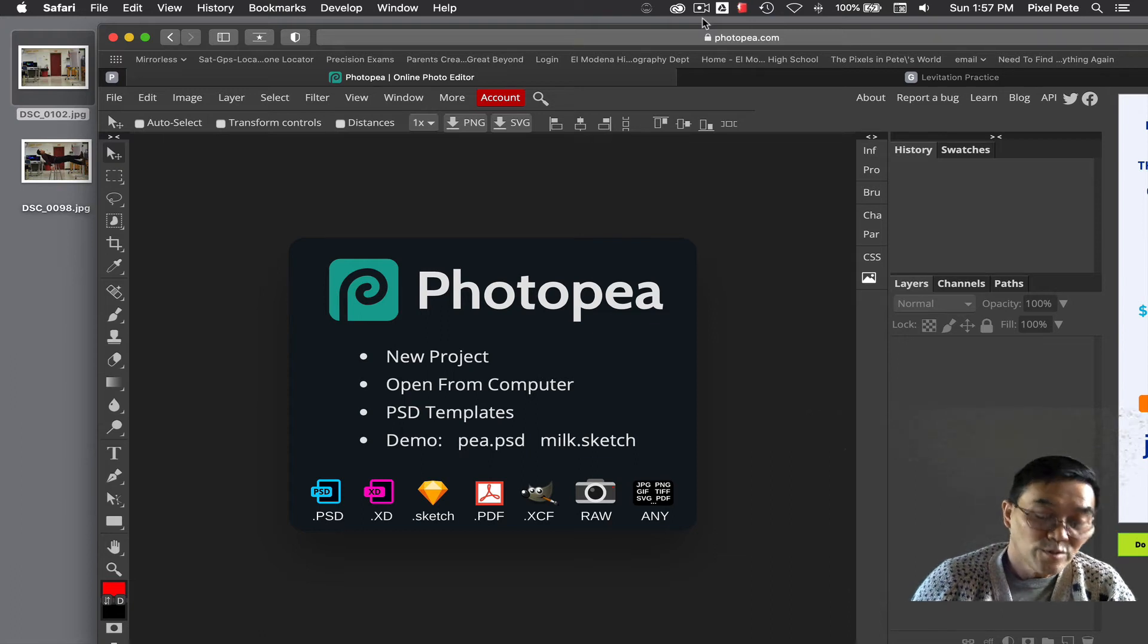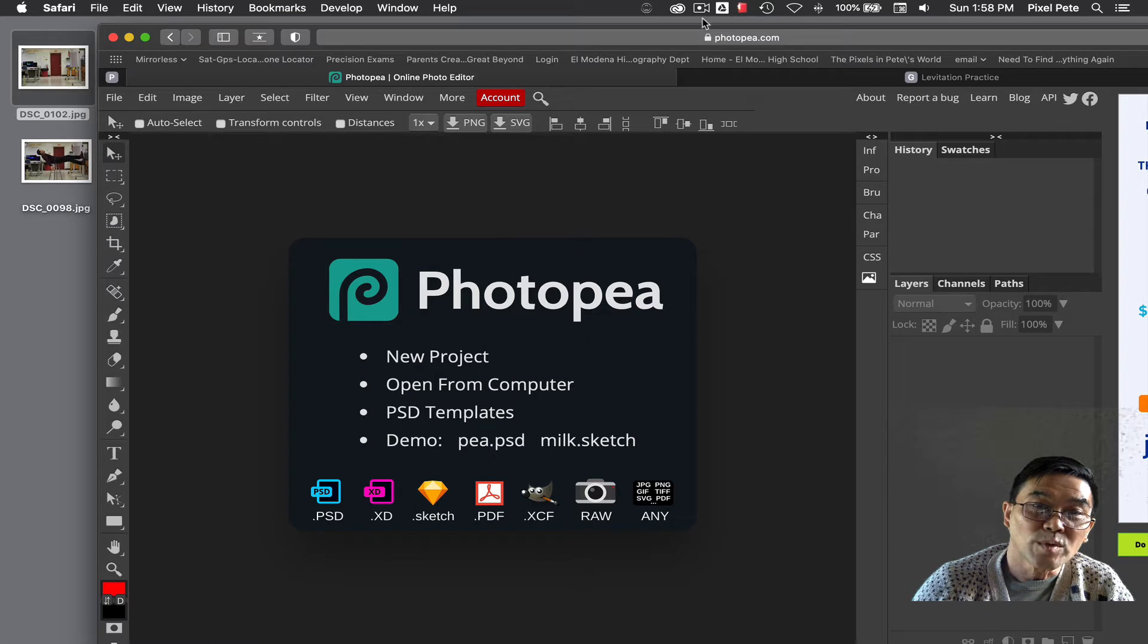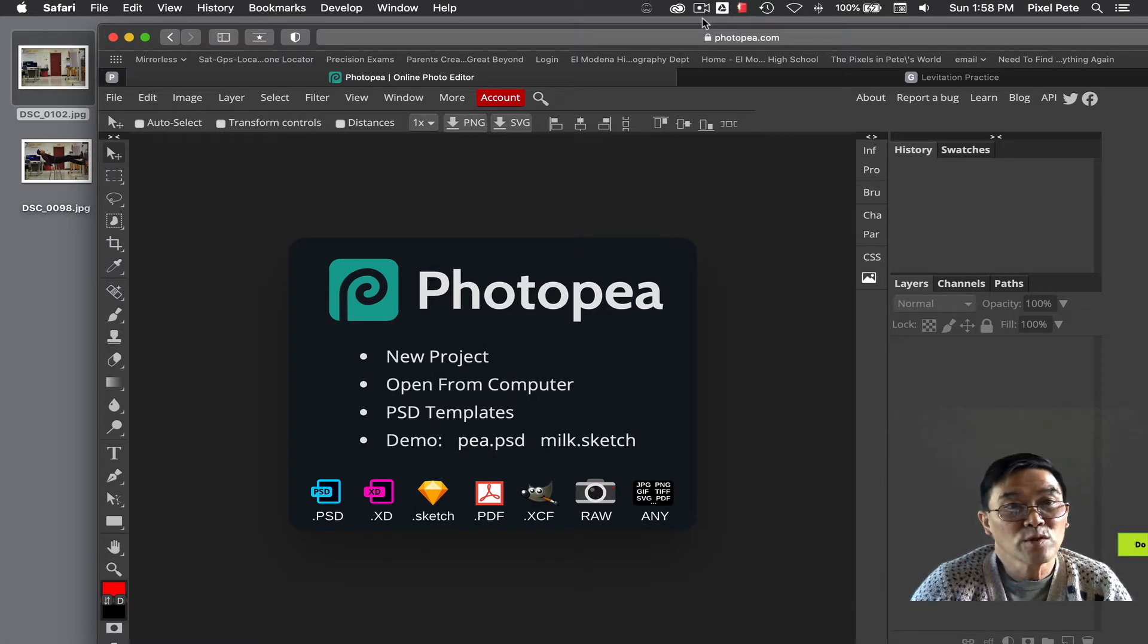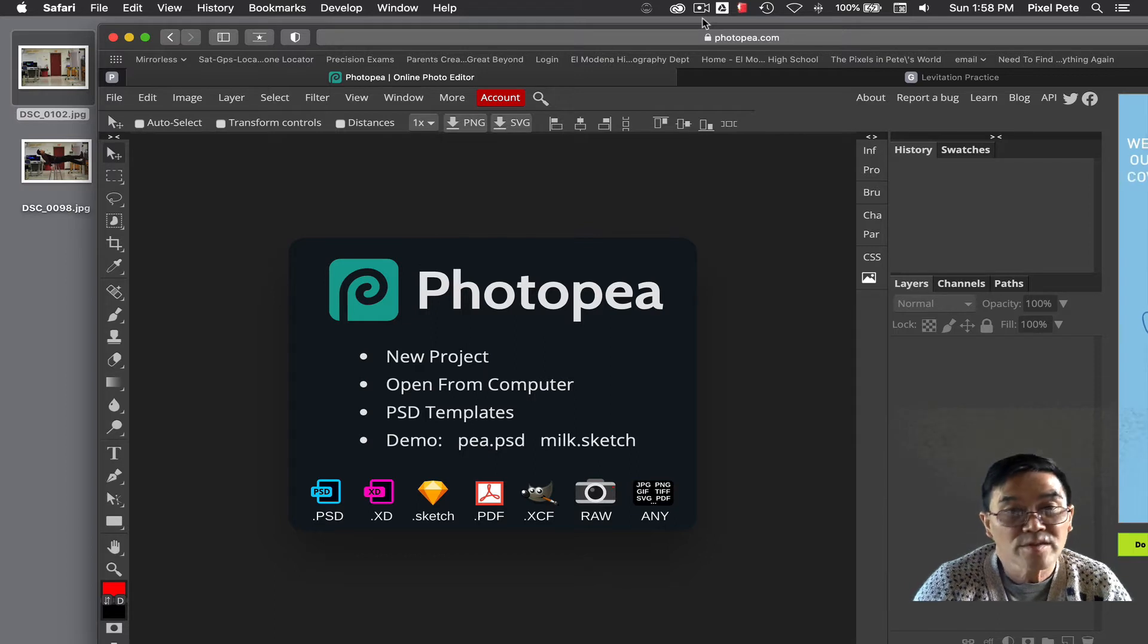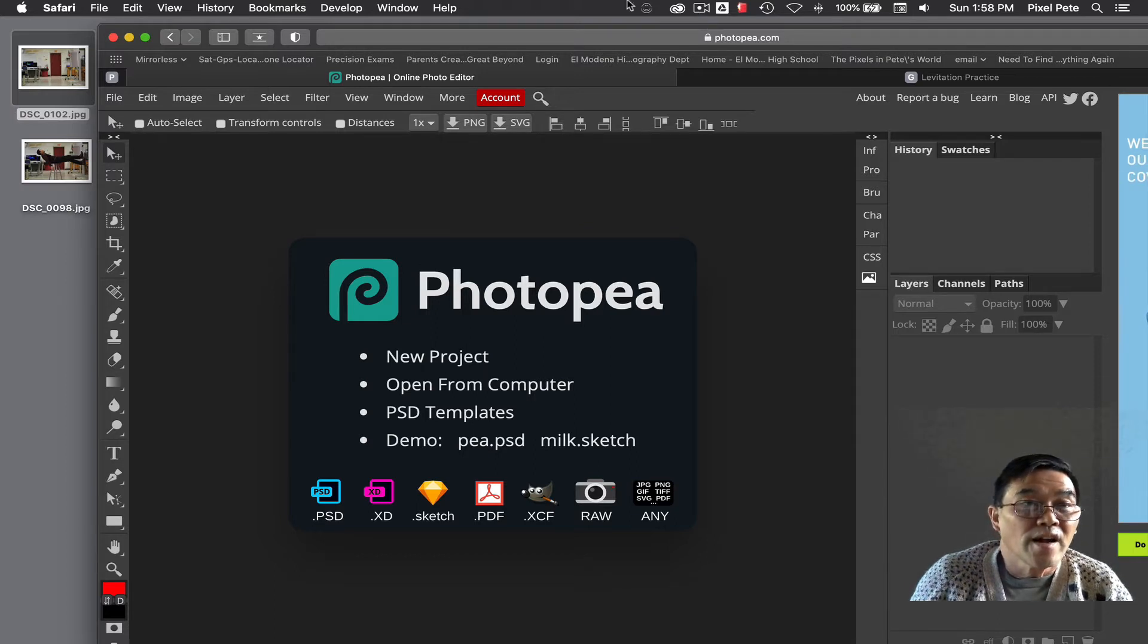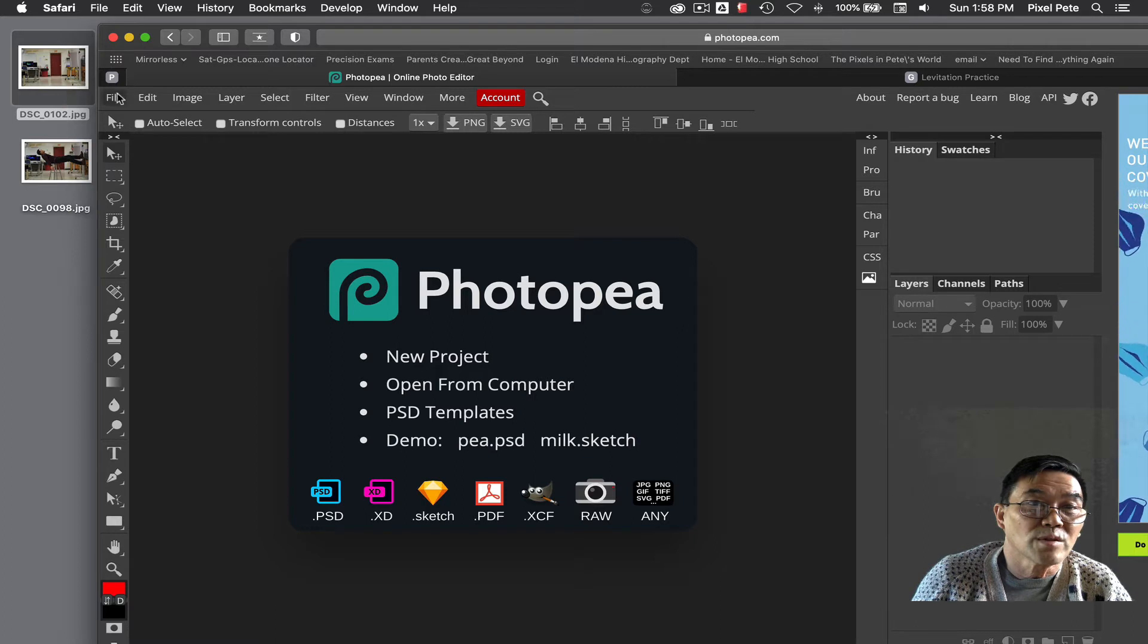Here's how to do the Photoshop portion of the levitation assignment. This is after you've downloaded the two pictures that are your starting files. I have mine on the desktop so it's easy for you to see.